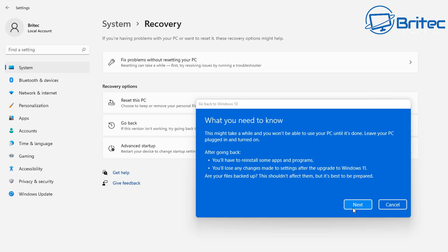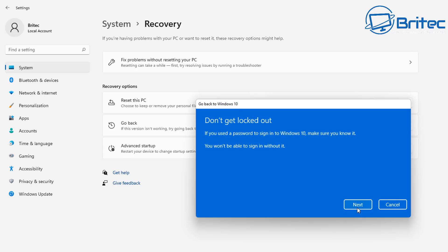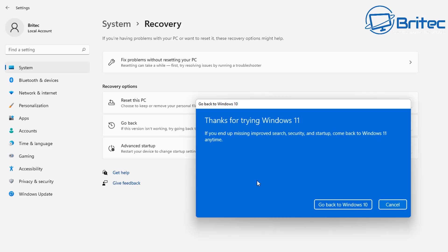So be prepared that you are going to have to jump through a bunch of hoops once we roll back. You're also going to need to know the password of the previous account if you set one up. If you don't, you're not going to be able to log back in, and you will need to reset the password. So bear that in mind before you roll back. Once you're happy, you can click next, and it will say thank you for trying Windows 11, and you can then click on the go back to Windows 10.